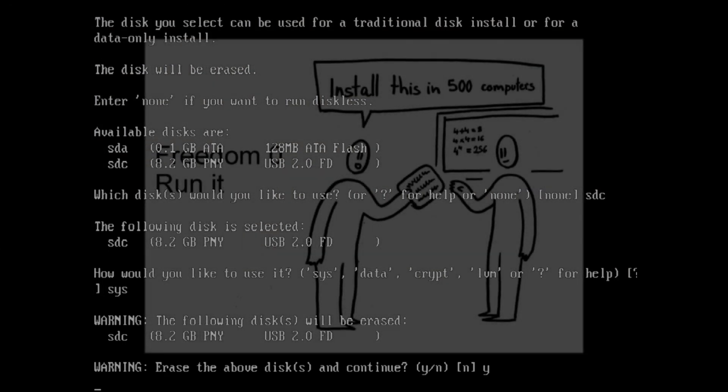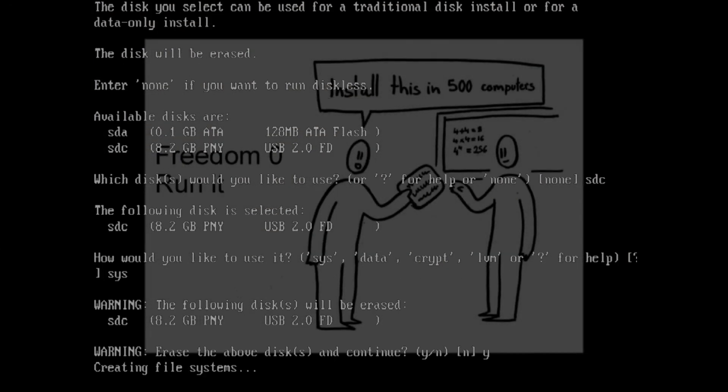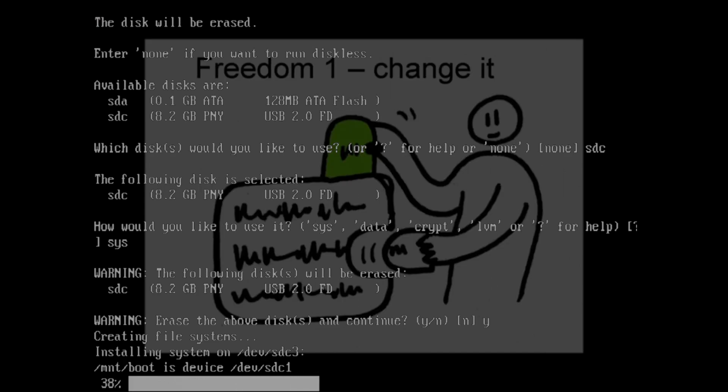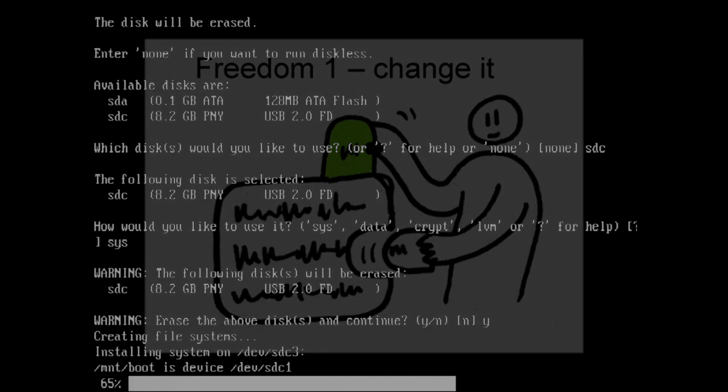So, Freedom 0 is the freedom to run the program as you wish for whatever purpose. Freedom 1 is the freedom to study the source code of the program and change it so it does the computing you want it to do.